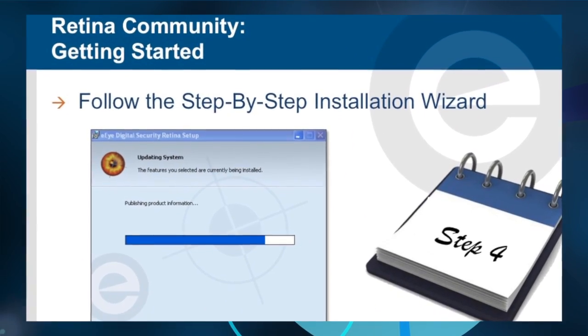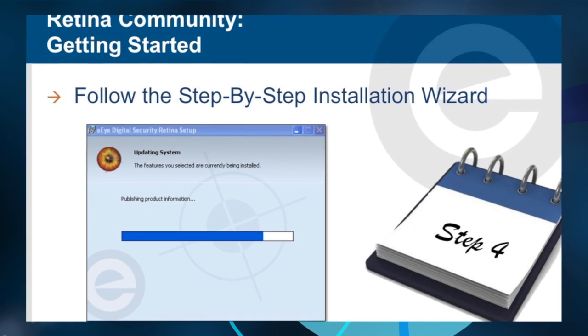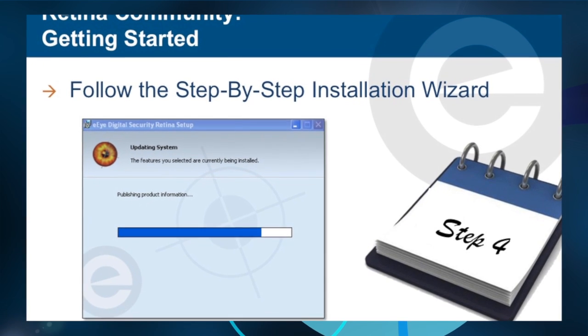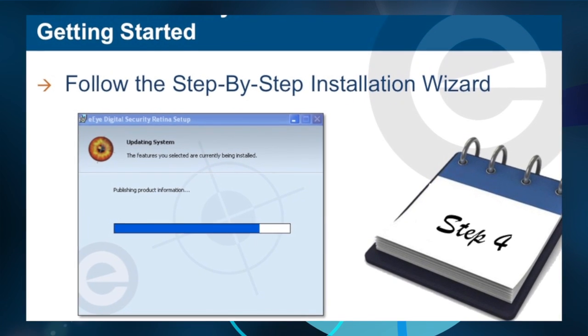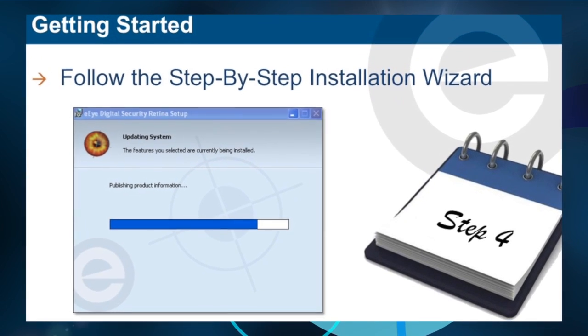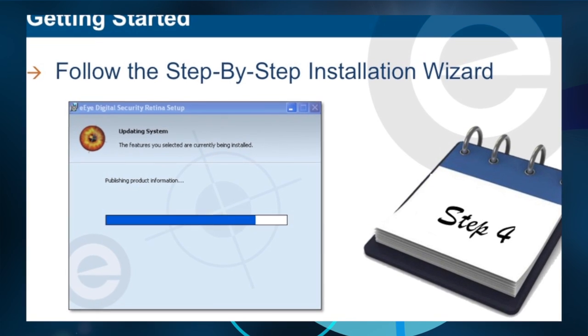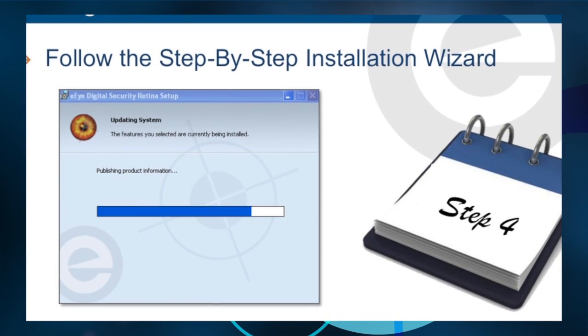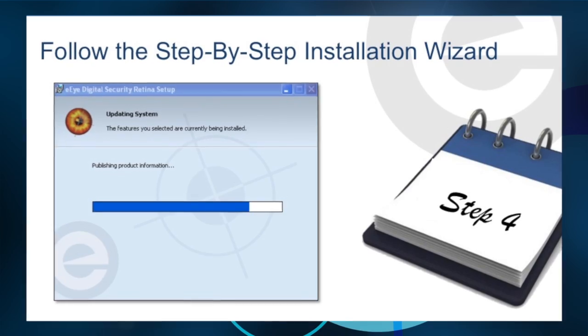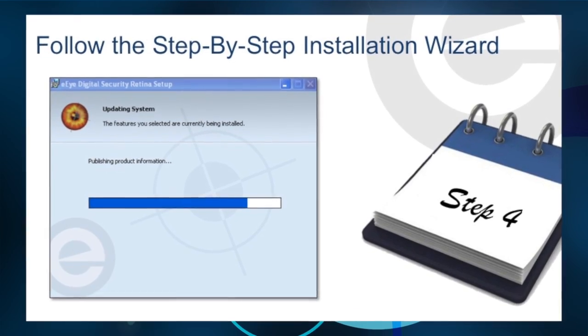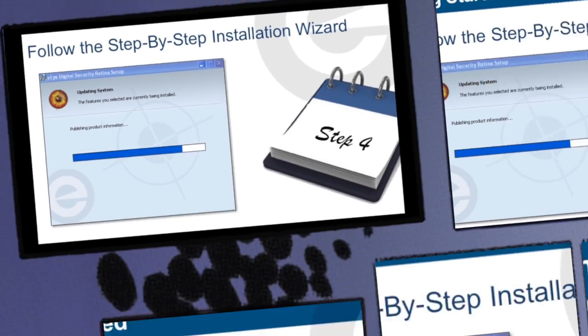Launch the Retina Community Installation Program, copy in the license number from your activation email, and follow the step-by-step wizard to complete the installation.